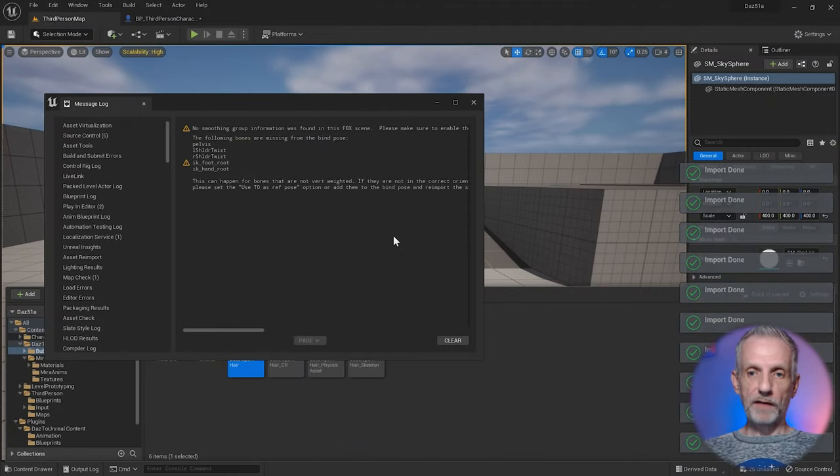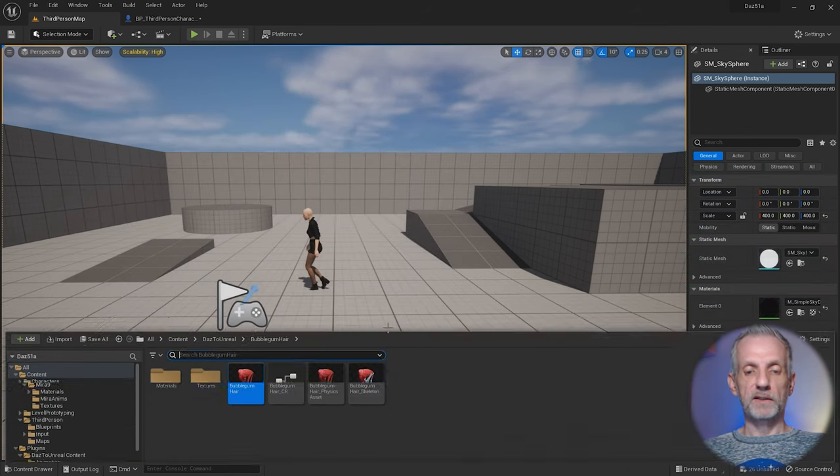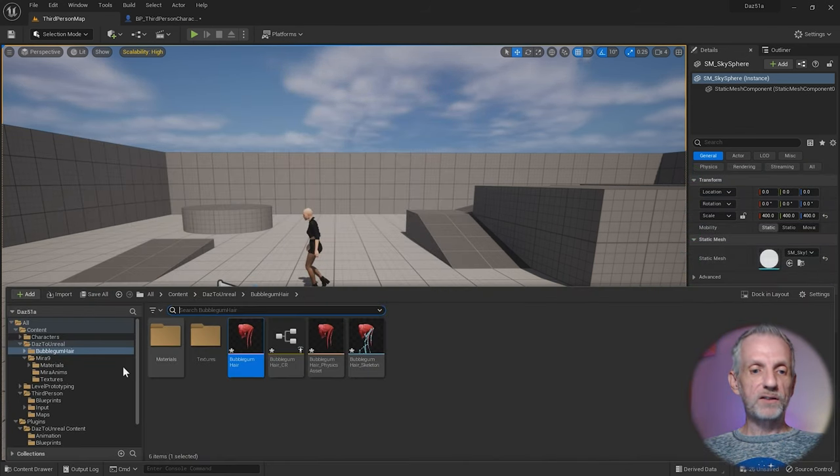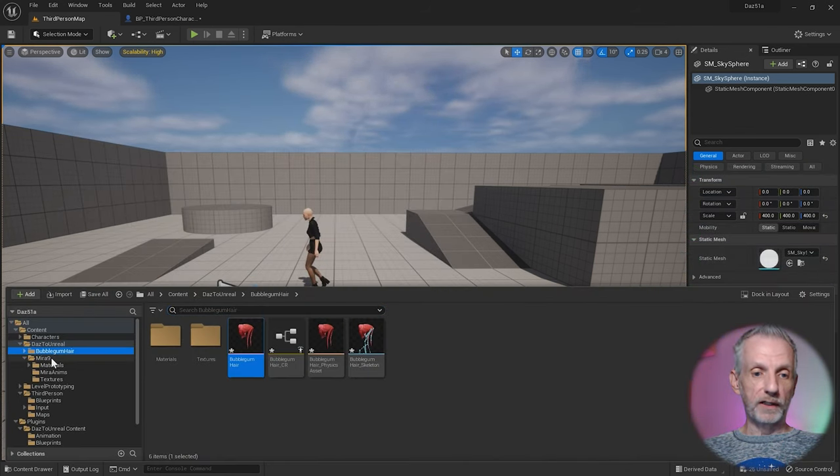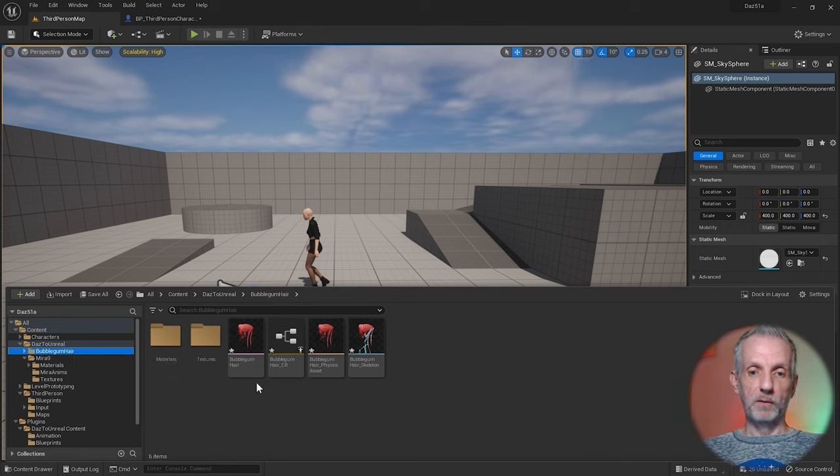There we have it. Familiar dialog boxes come up. This is all good. As a result we now have a new folder here. We have Mira and now we have the Bubblegum Hair.